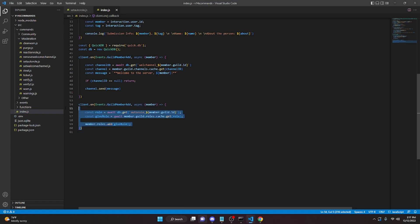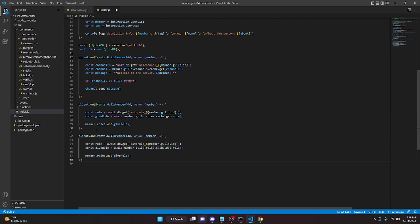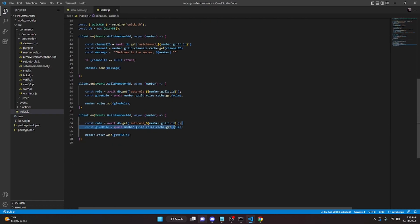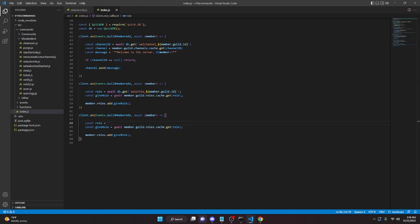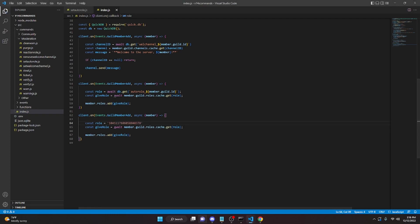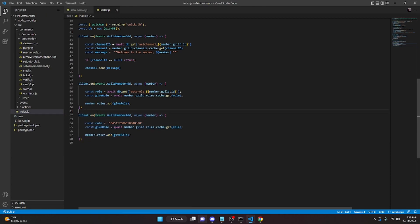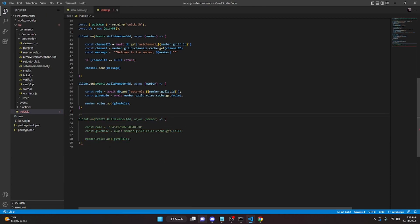For single guild, you can do the same `client.on` event but just replace the database lookup with your hardcoded role ID directly. For example, pass in your verified role ID right there and that's all you need. I'll comment this out in case you need it later, but for this video I'm using the multi-guild version.